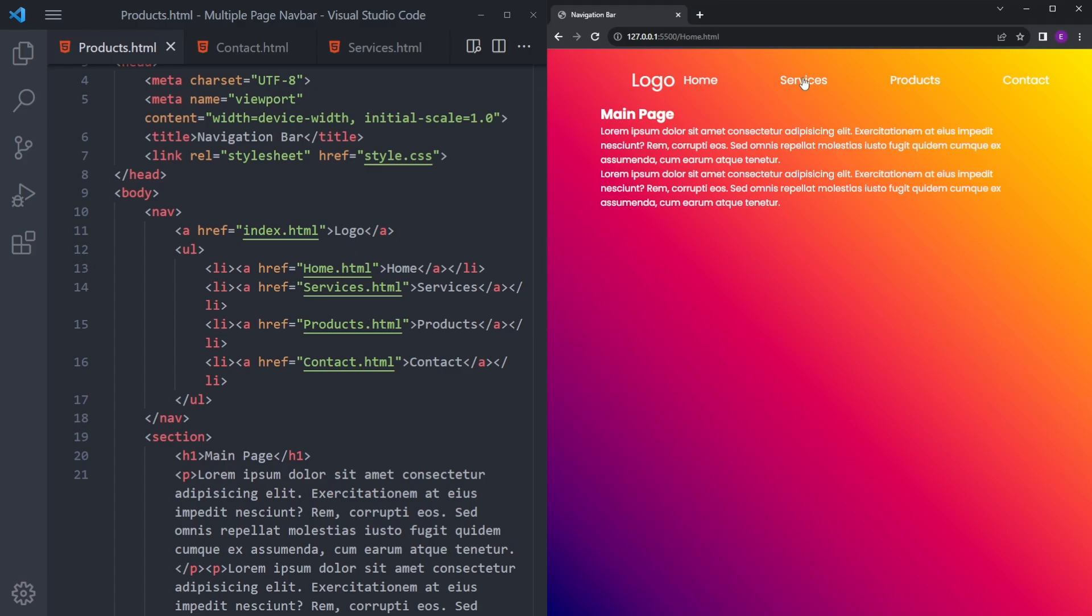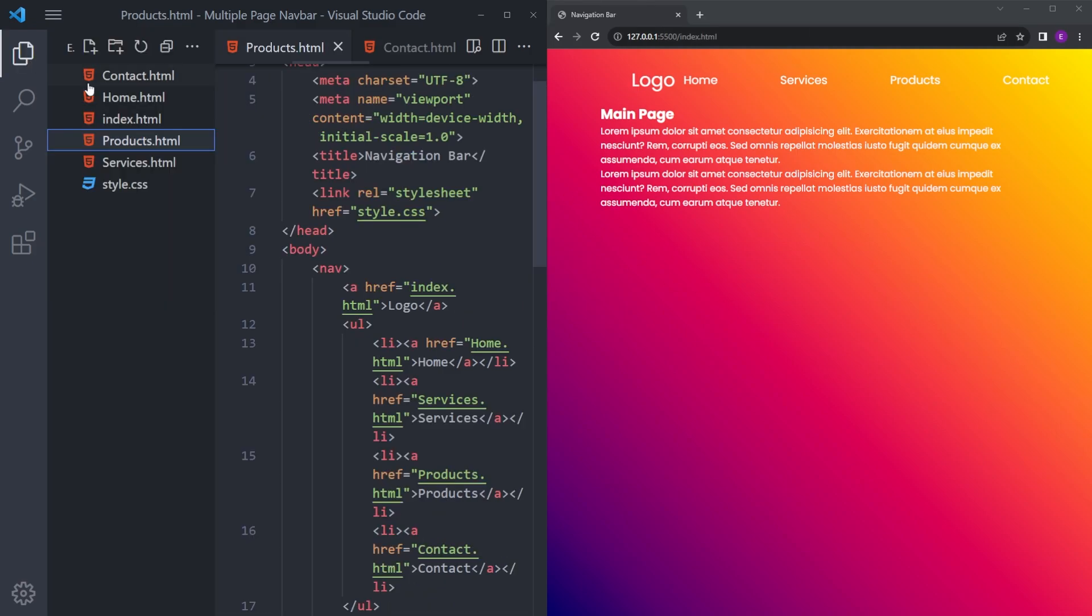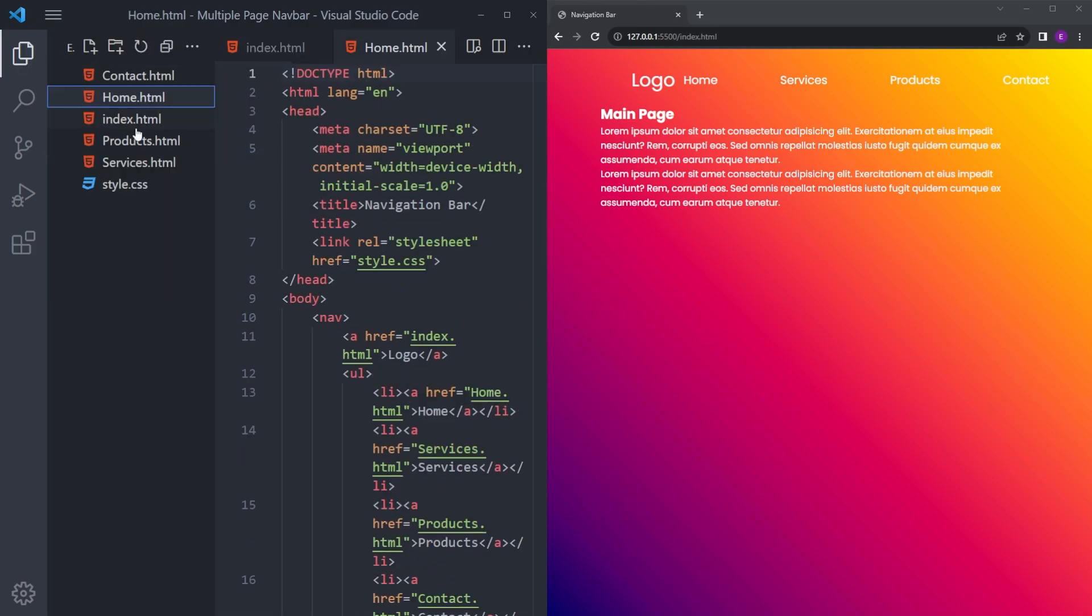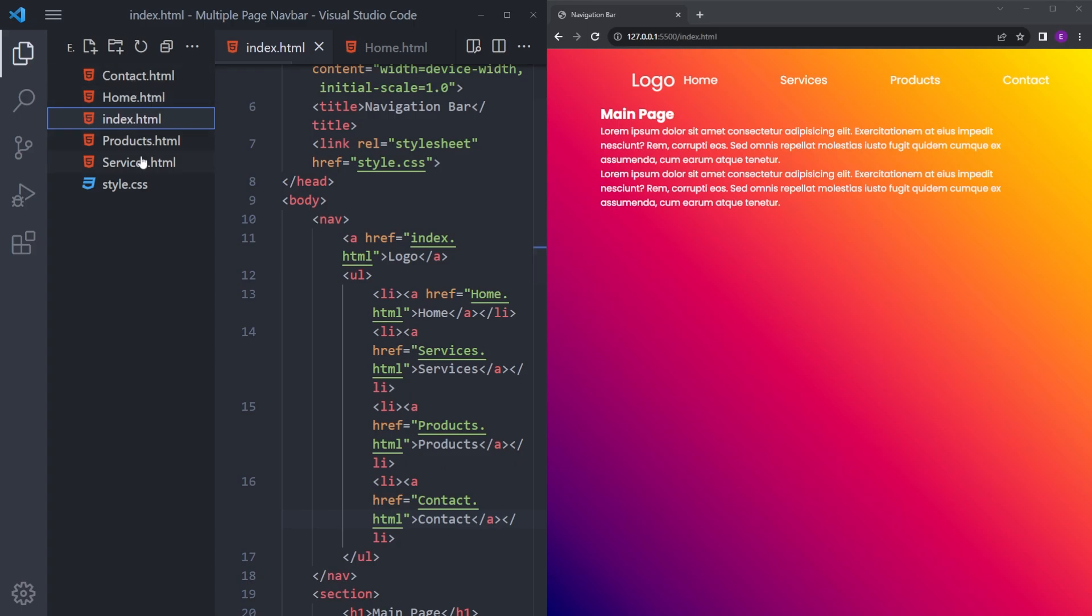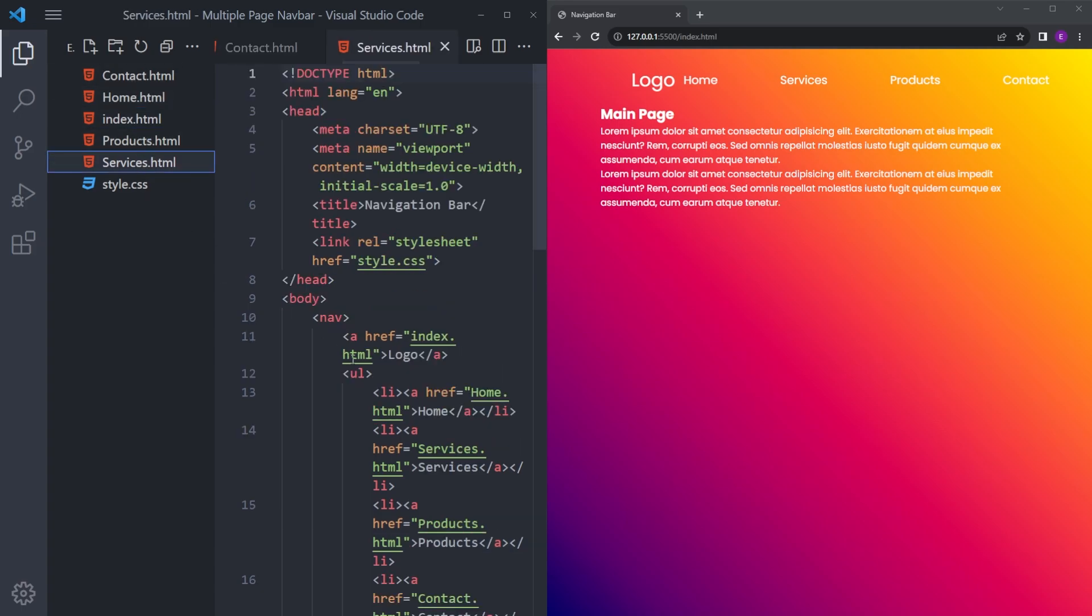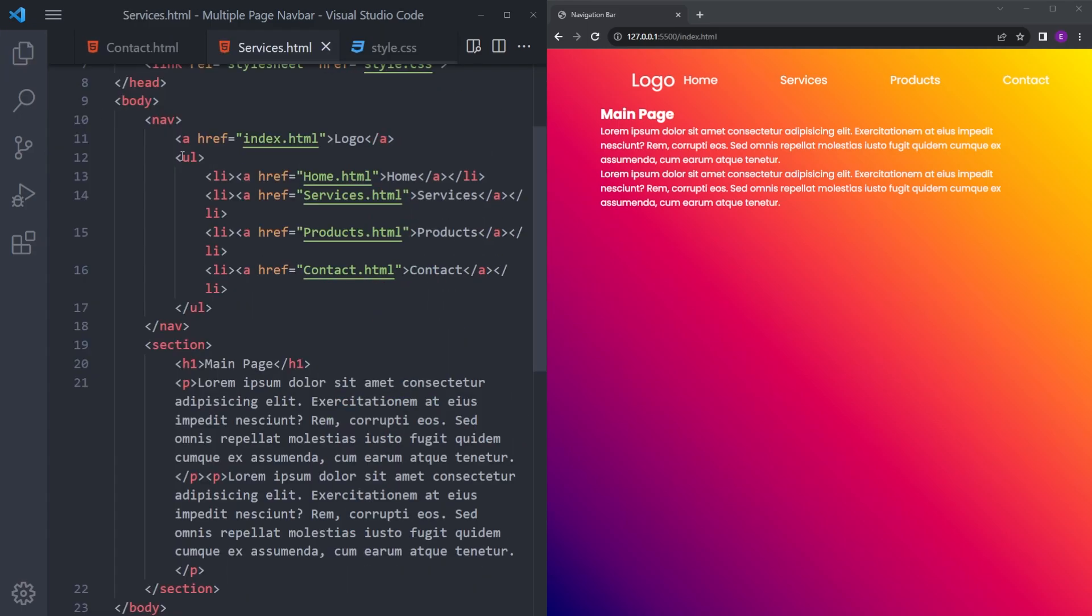When you click on those, as you can see in the URL, it changes. If you click on the logo, it's going to come back to the original page. But we can't see anything changing in here because we have the same content in every page. So let's change this.